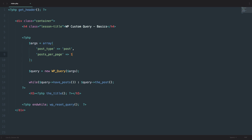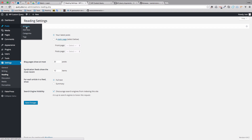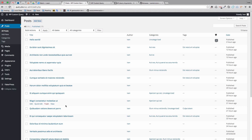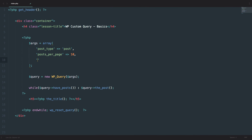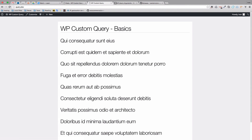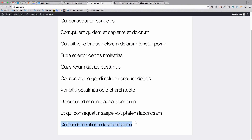Let's do a few more examples. We'll have ten posts. Now your client says you're displaying posts from newest to oldest — they want oldest to newest. Easy enough: you just add 'order' => 'ASC' to your arguments. It automatically displays by date. Save it, and now we are displaying posts from the oldest to the newest.